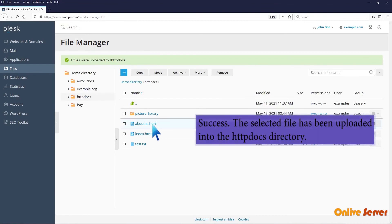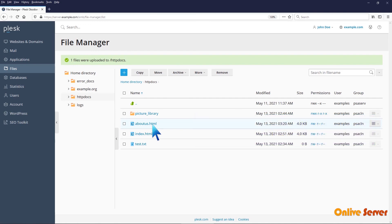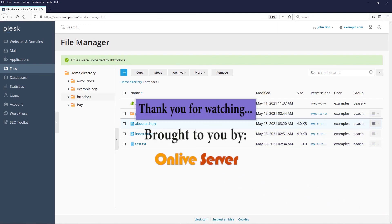Success! The selected file has been uploaded into the HTTPdocs directory. Thank you for watching.